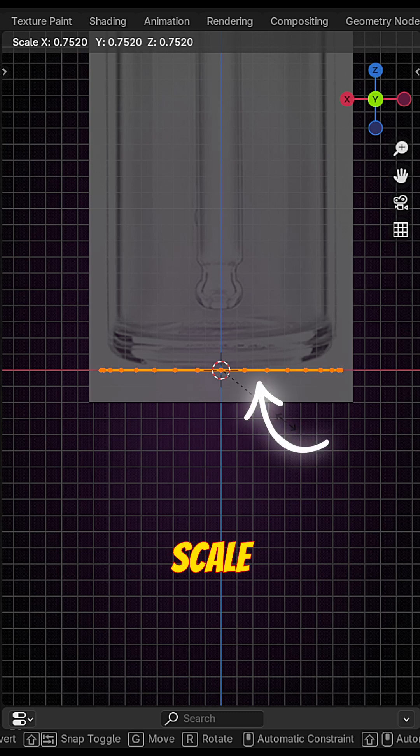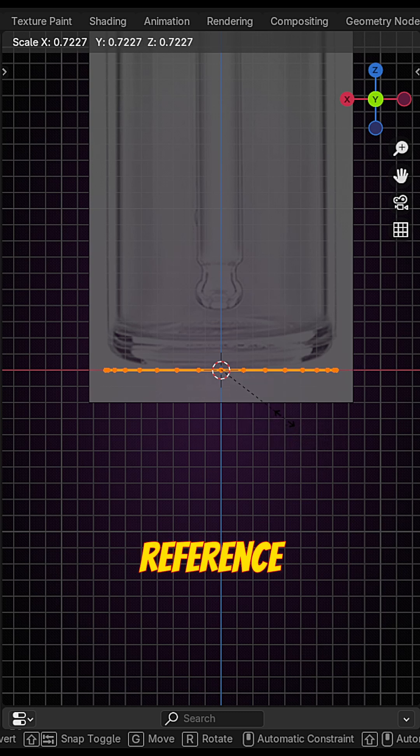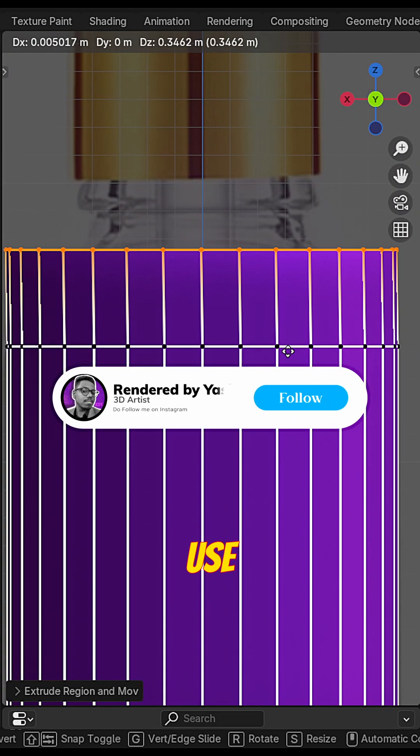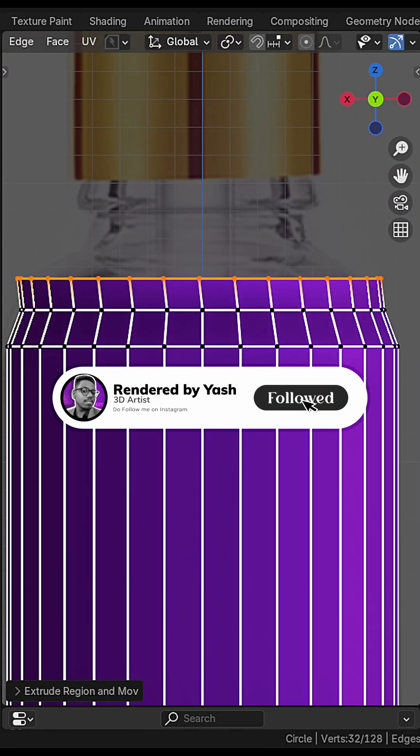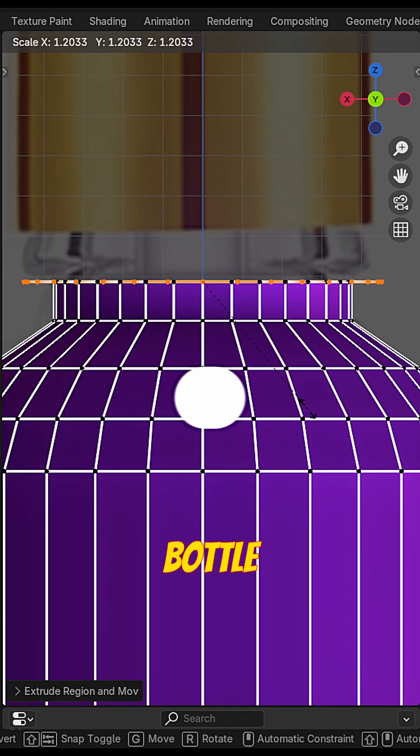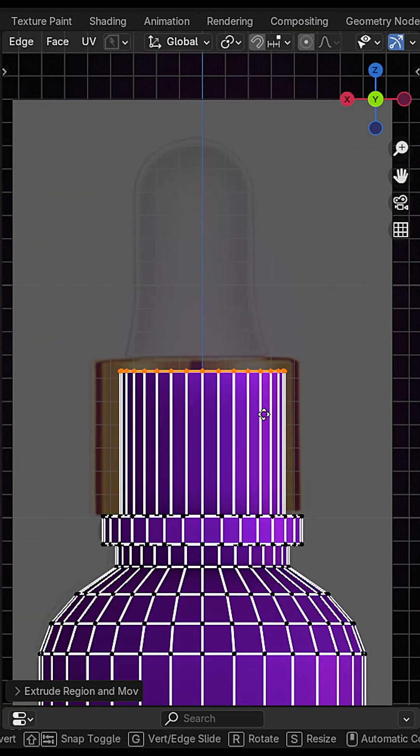Adjust scale and place it at the bottom of the reference. Now E to extrude and use S to scale. Follow the outline of the reference to create the bottle shape.